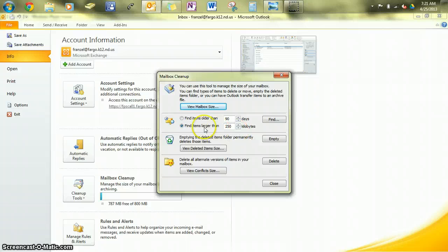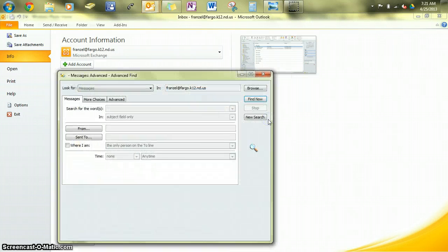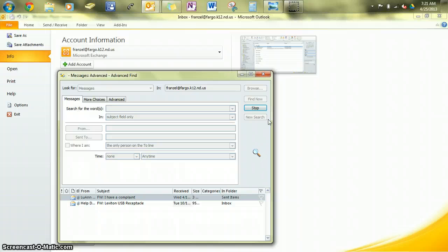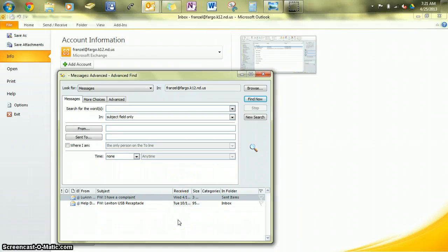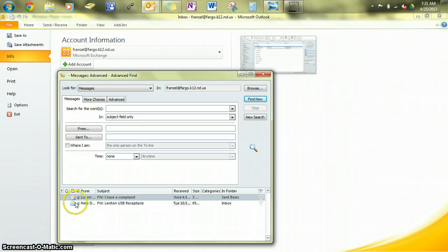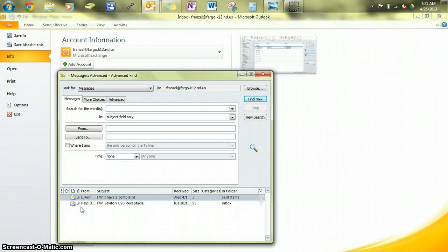But this is probably the most helpful thing: find large items. If you click on that, you'll get a list of things that are larger than your specified size. And if you'll notice, these have attachments. Emails with attachments will almost always be what's causing your mailbox to fill up. The attachments, especially if they're pictures, are probably the larger part of things.